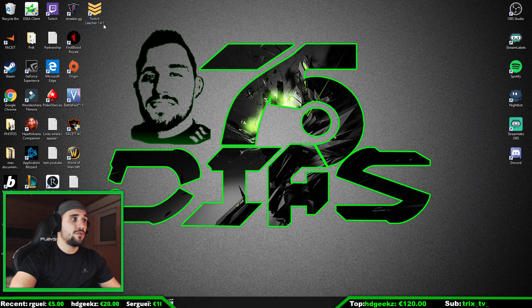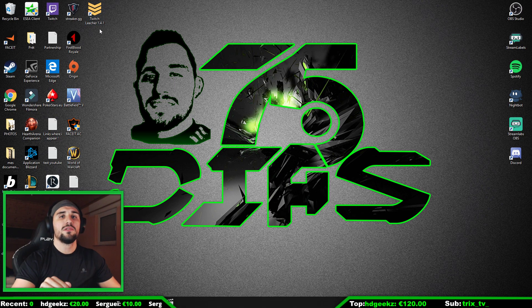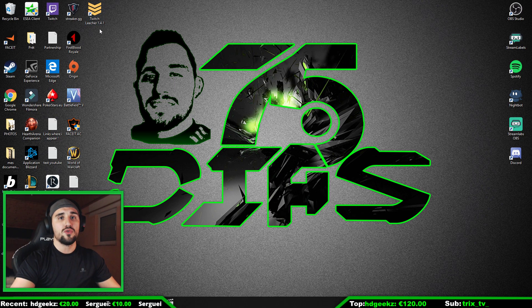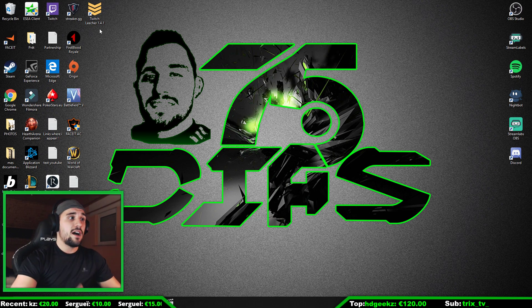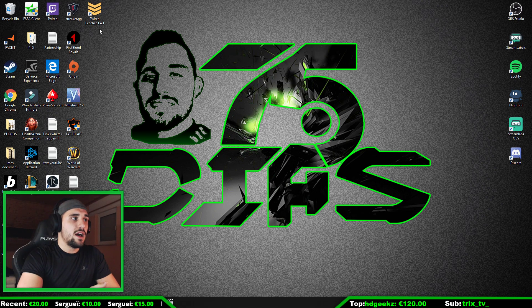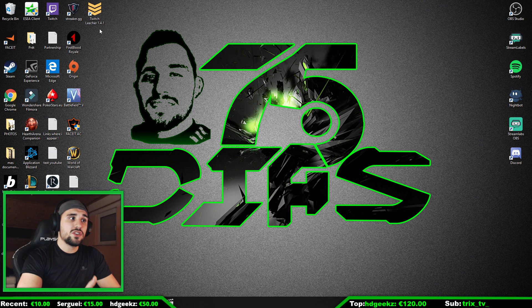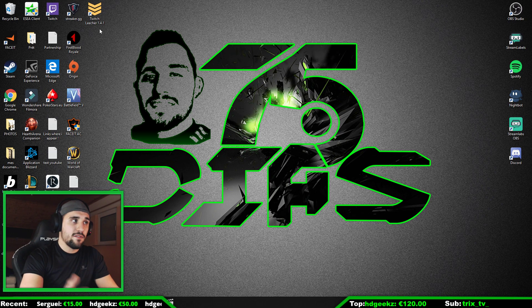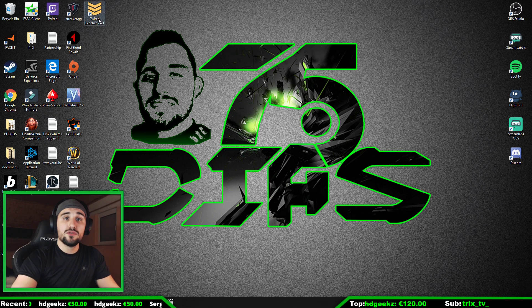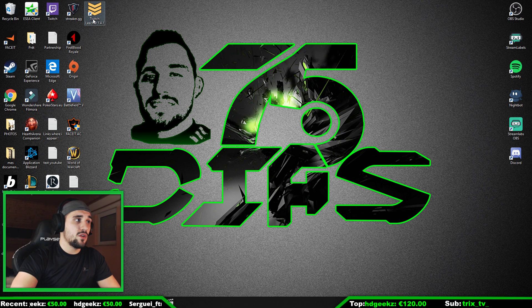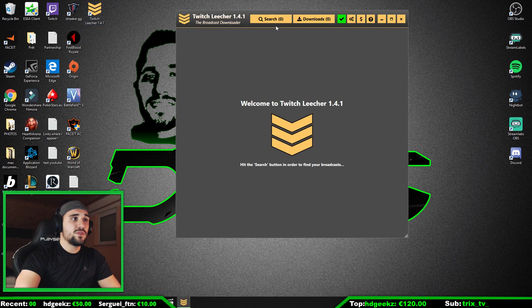For that, you have to download Twitch Leecher. I'm going to put the link right under the stream after I'm finished with this recording. There you can download Twitch Leecher for free. Very important, so you don't have to spend money on that. So we open up the program.